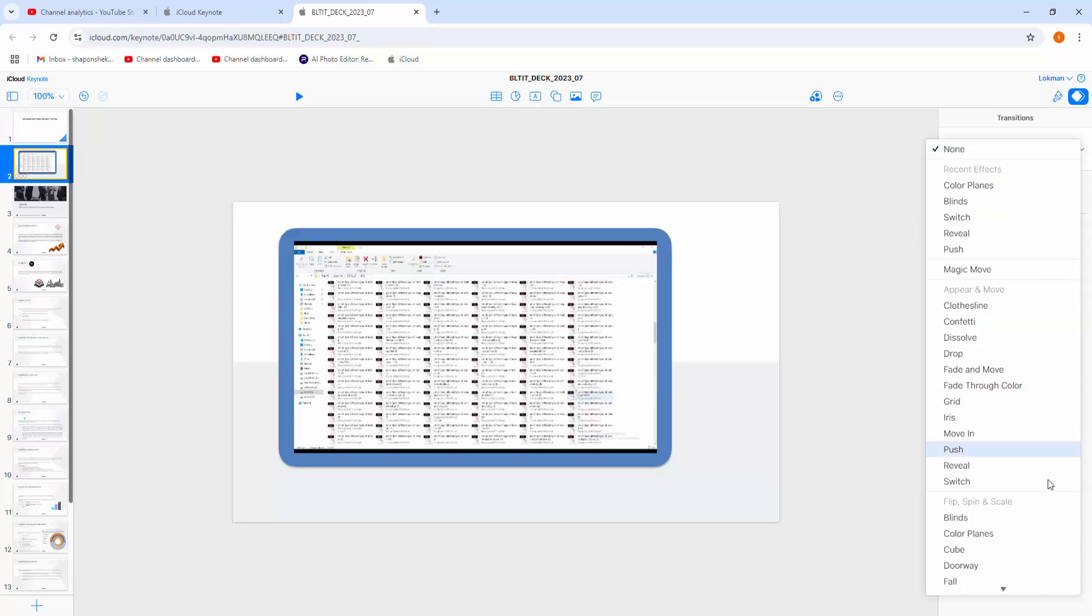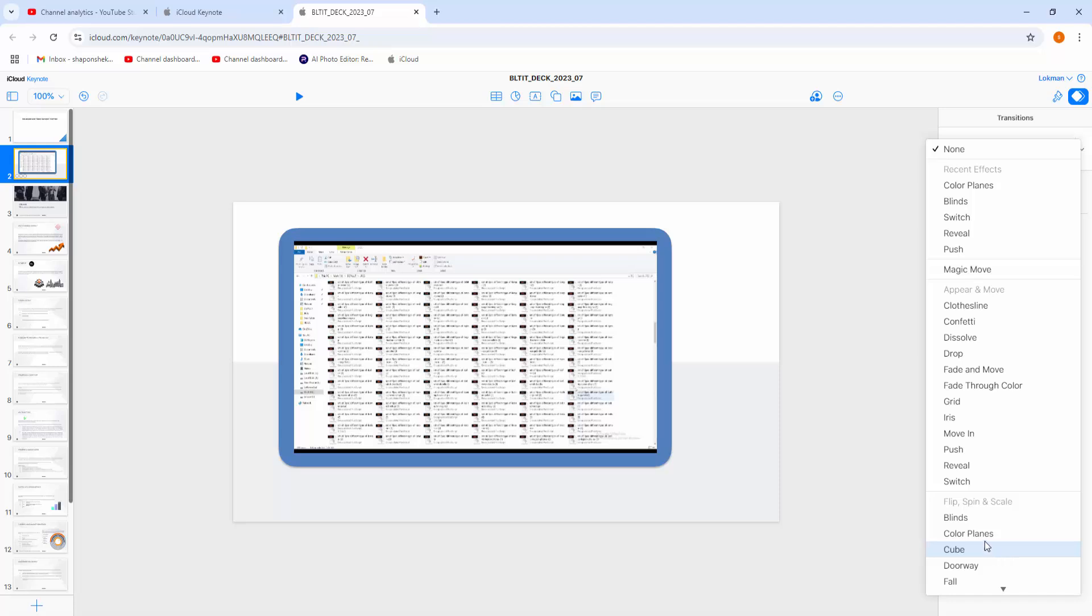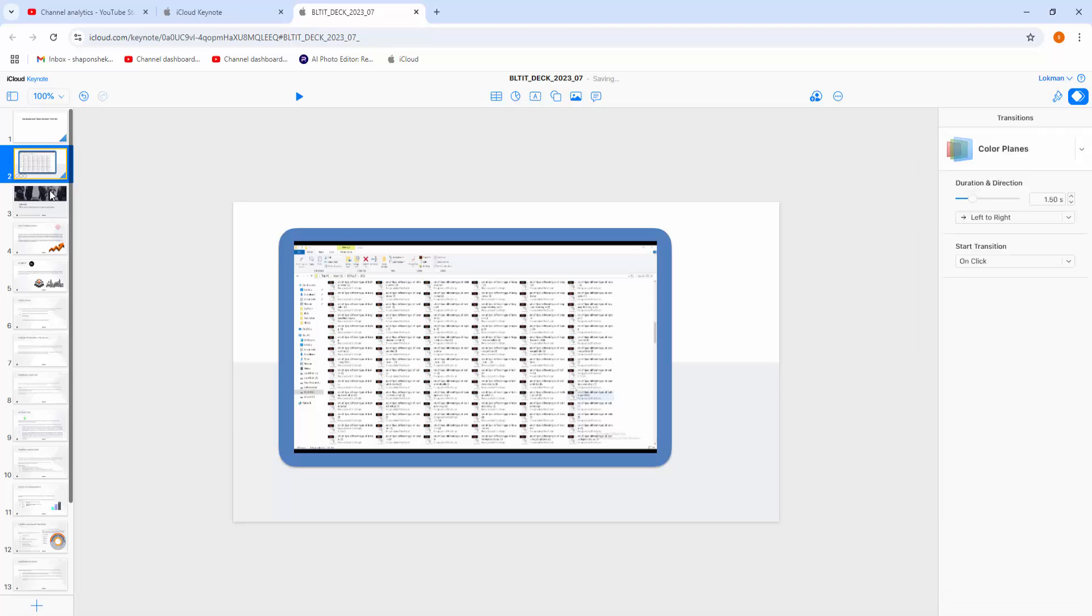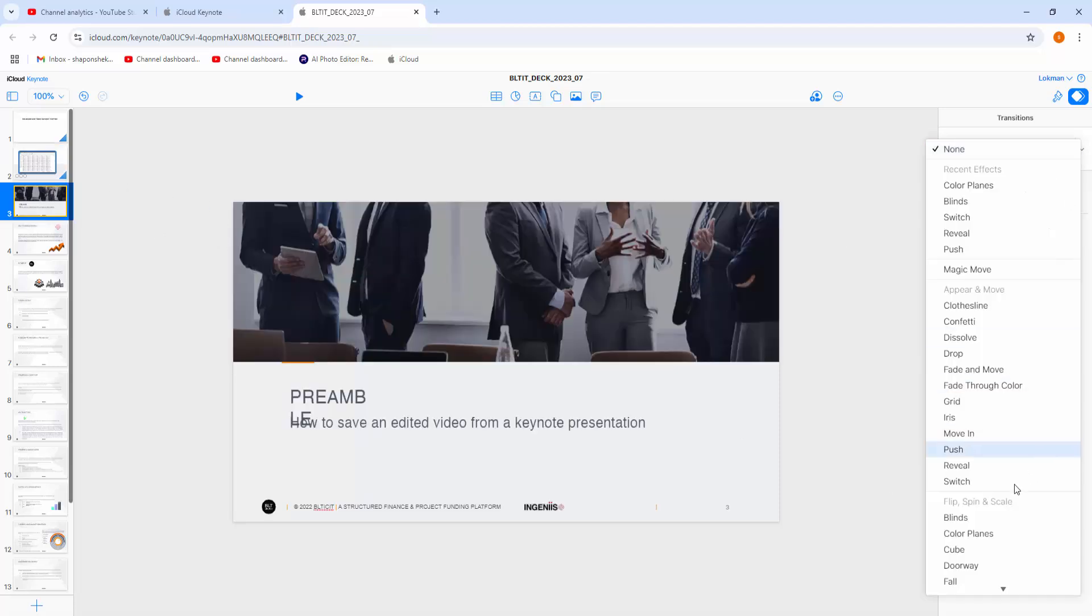Now, this Color Planes transition applies to many slides.